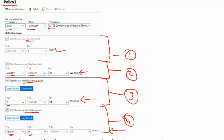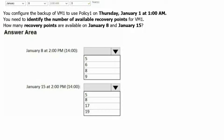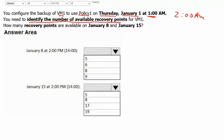Retention for yearly backup is occurring on January 9th and it would be retained for 5 years. Let's scroll down. You configure the backup of VM1 to use Policy1 on Thursday January 1st at 1 am. The first backup would occur at 2 am. You need to identify the number of available recovery points for VM1 — how many are available on January 8th and January 15th. We would like to check at 2 pm.